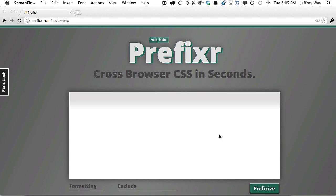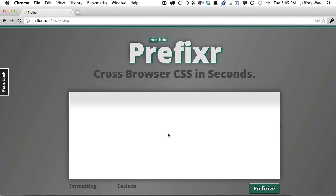It's incredibly easy to use Prefixer.com, and you can use it in one of two ways. First, you can do it manually. You can visit Prefixer.com and paste in your stylesheet. Let's try that now.